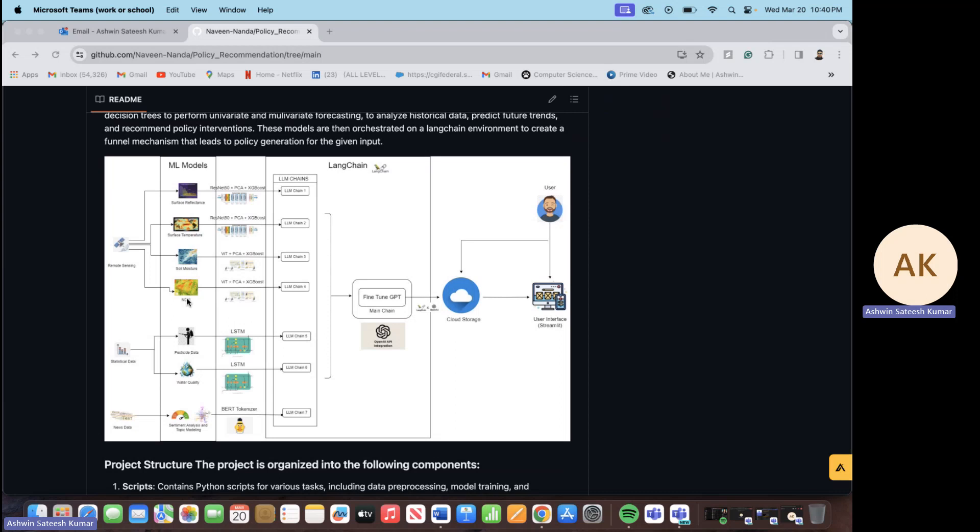The statistical data includes the pesticides data as well as the water quality data. The news data is the sentiment reports, the sentiment of how the production, the supply and demand affects the farmers and the market.